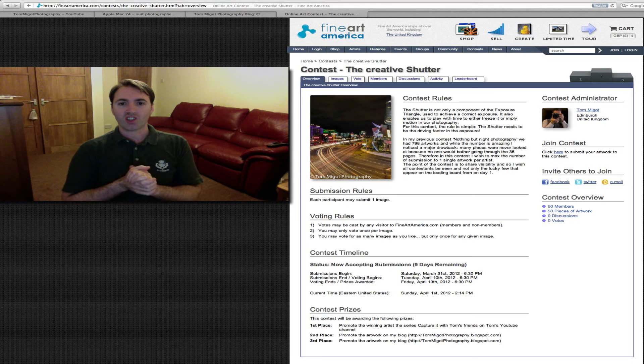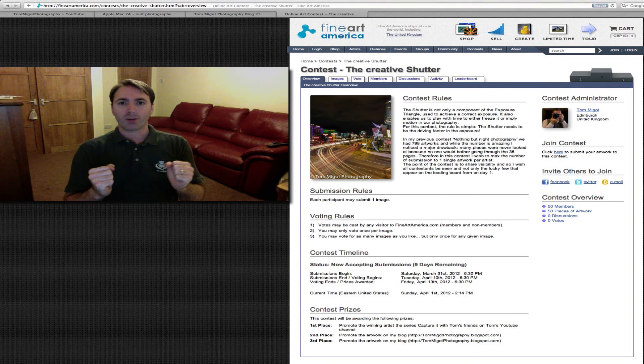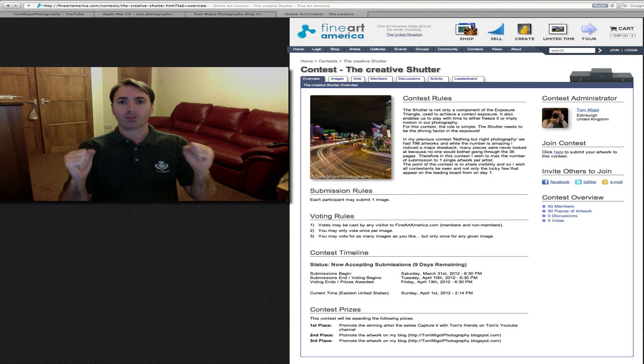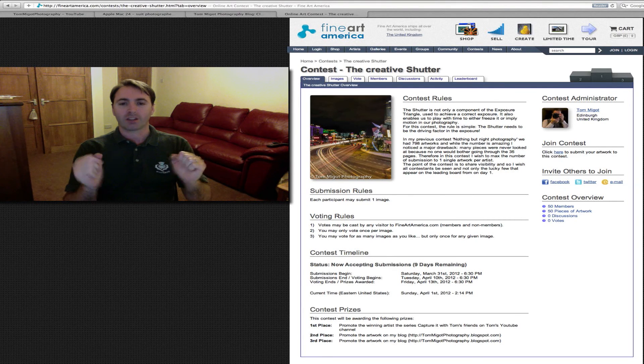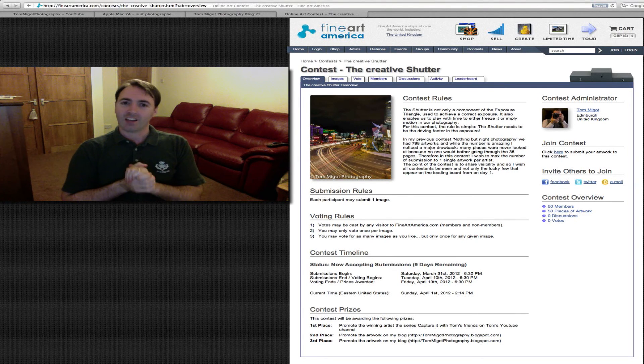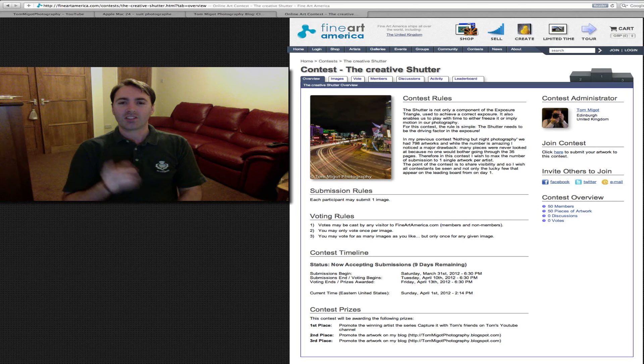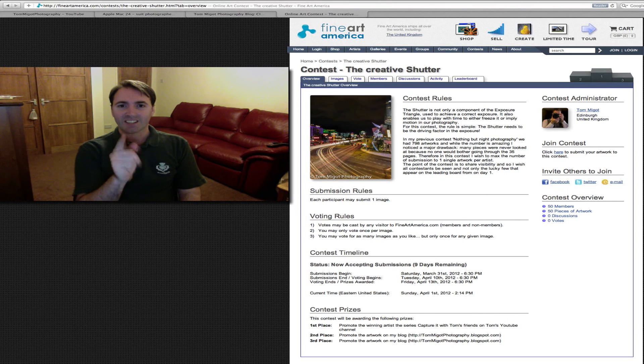So this is it — go crazy! Remember just one word: the shutter. Until then, this is Tom Miggett saying: if you like it, Capture It!